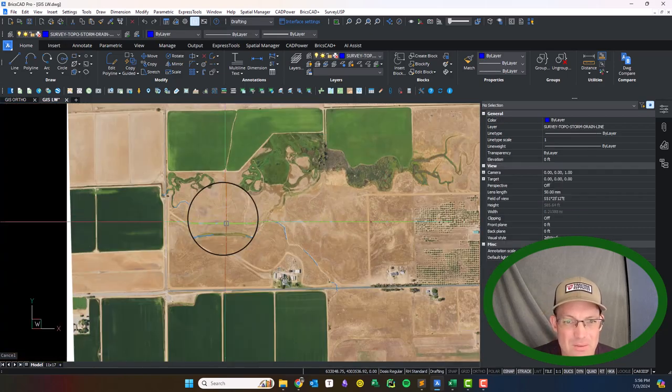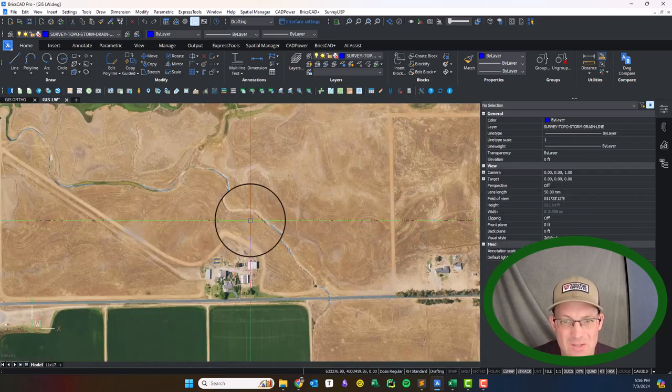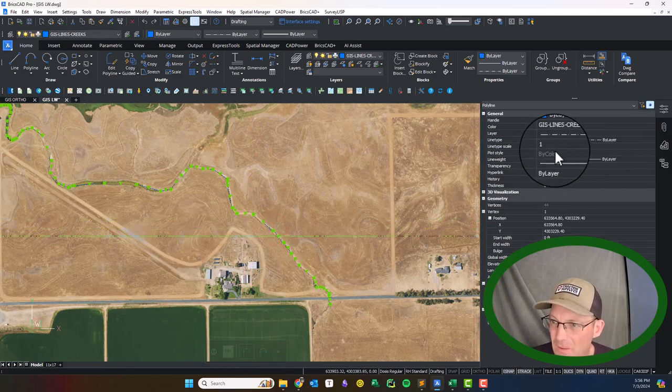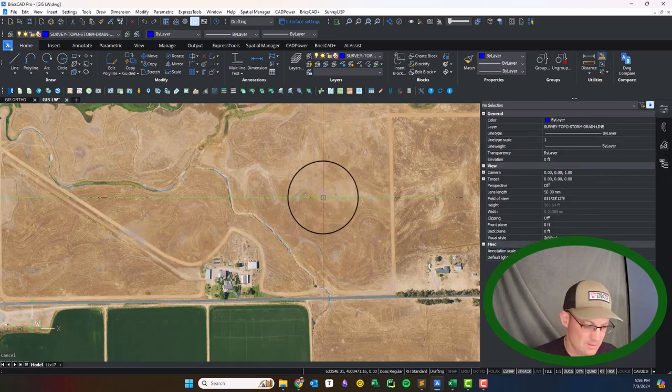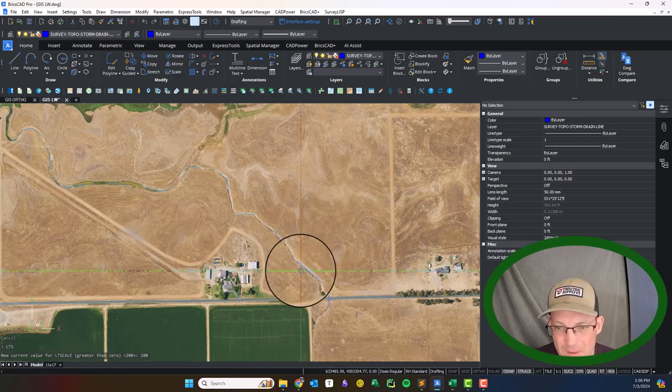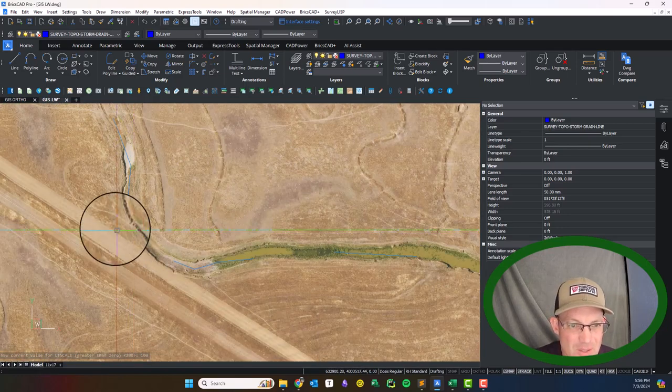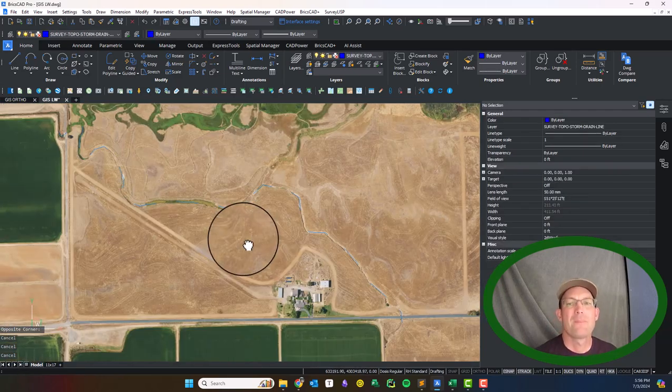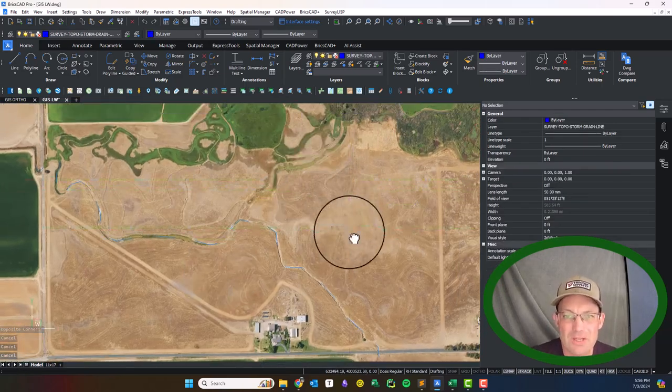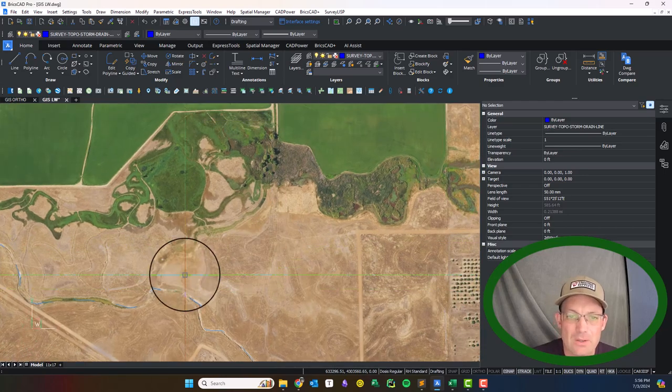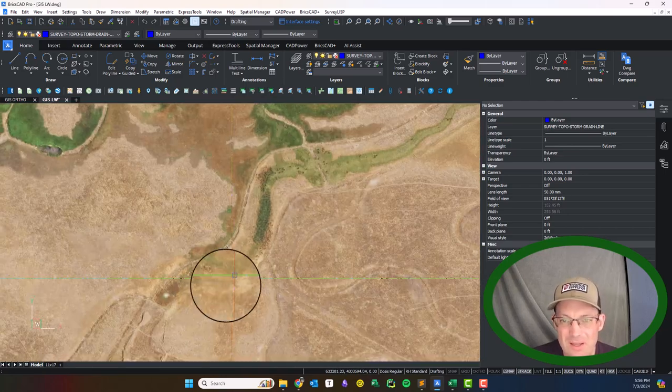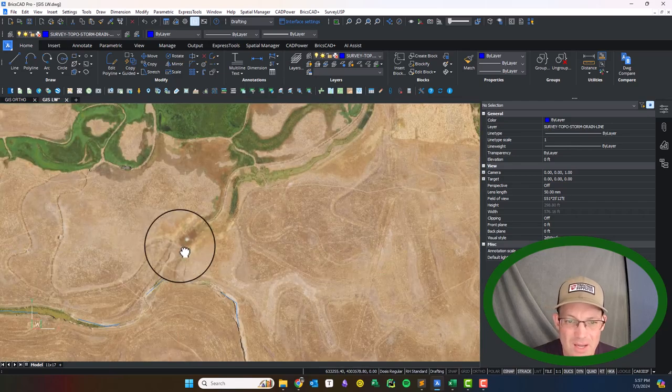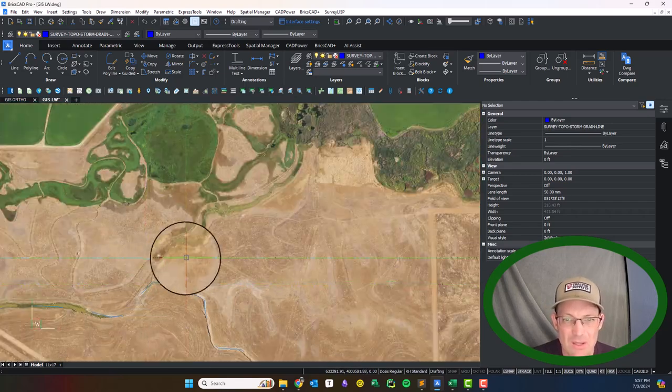Now we're getting some dashes there. Those dashes look too big to me though, let's do LTS 100. All right, that's a little better. So we've got our creek in there now. I'm trying to see if I want to call that a creek or not. I might call this a creek.